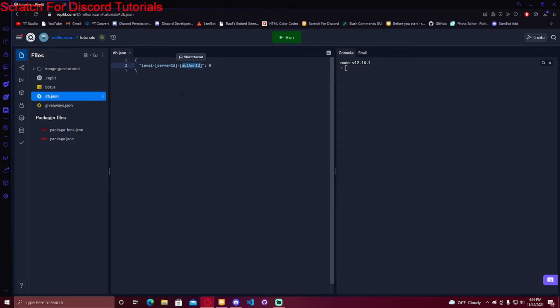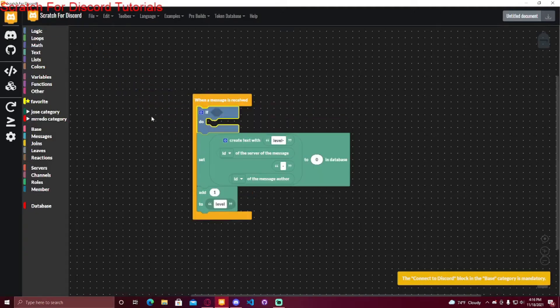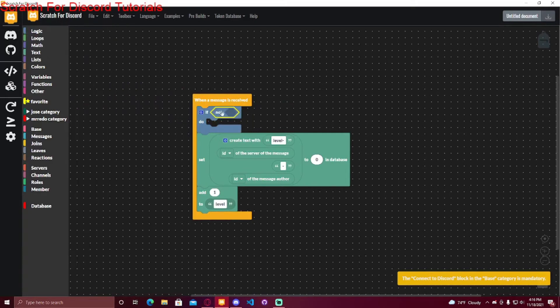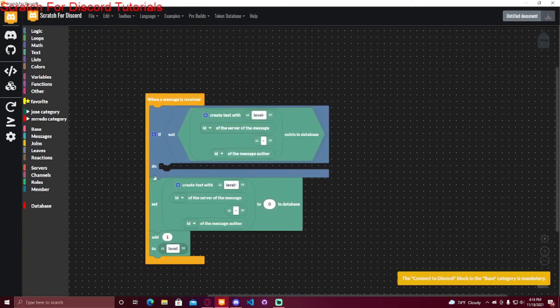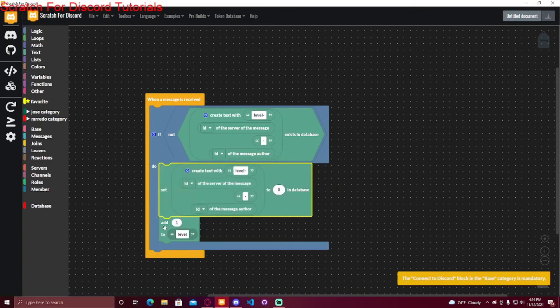And of course, it would replace the server ID with the ID of the server and author ID with the ID of the message author. So what most people do is use an if statement, so if not this exists in database, set it to zero.